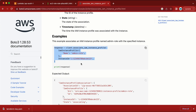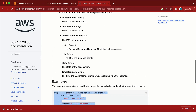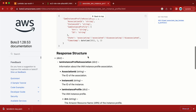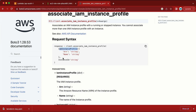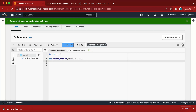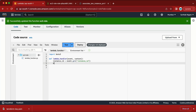We need two things: the IAM instance profile and the instance ID. Let me start writing the function. The first thing is the instance ID: instance_id = event.get('instance_id'). Next, new_iam_role = event.get('new_iam_role').